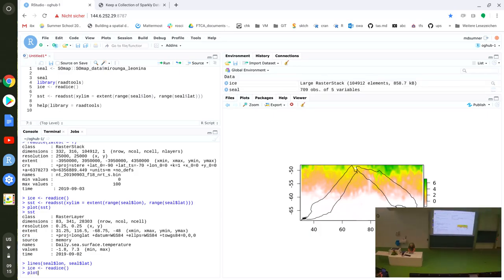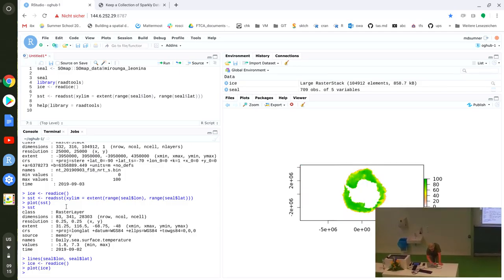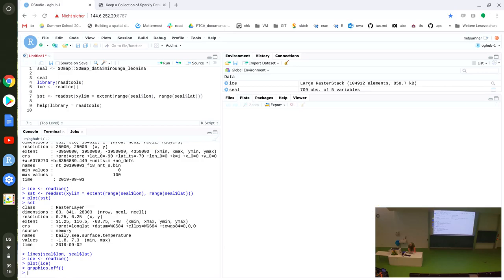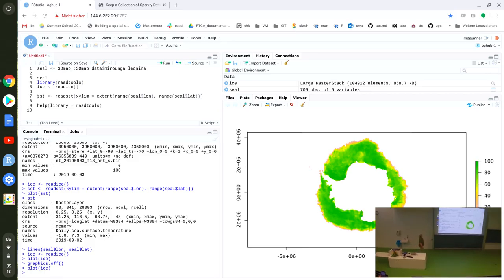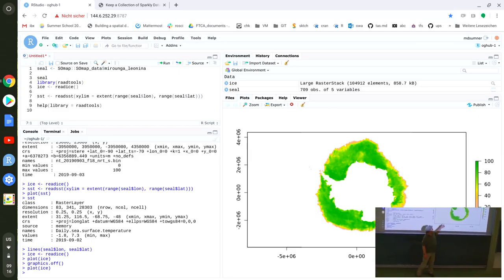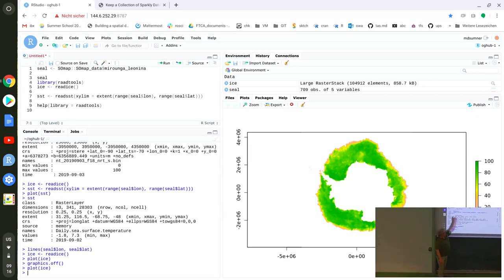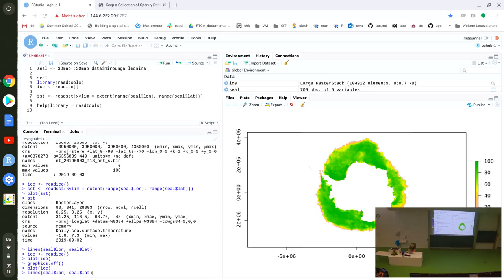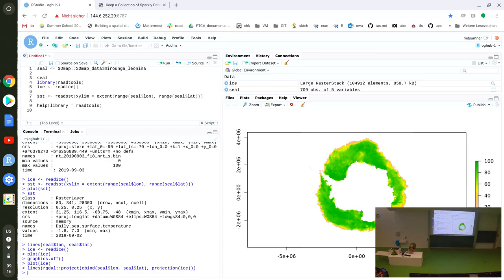If I read ice, it's harder. I have to know that this is a polar stereographic grid. If I want to match up where the seal was, I have to transform the long-lats of the seal data into that projection. I'll project the seal lon-lat into the projection of the ice, and that'll make the right plot.